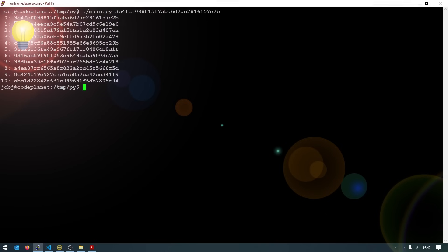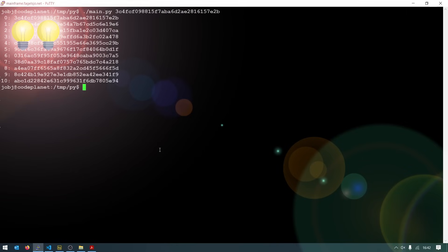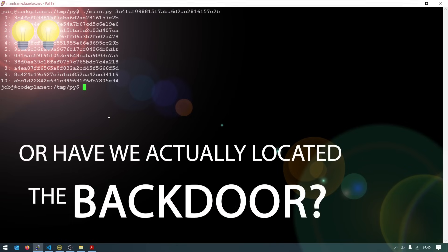Yes, 64E6. So both our two software implementations get the same result. Is it possible that both software implementations are wrong, or have we actually located the backdoor?